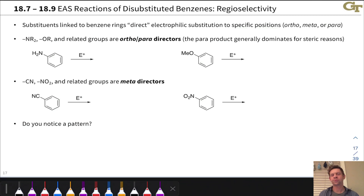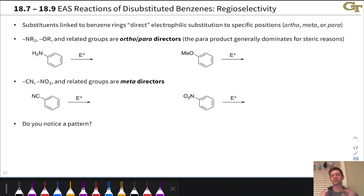In this video, we're going to describe and explain the regioselectivity of electrophilic aromatic substitutions of substituted benzenes. When we talk about the regioselectivity of this reaction, we're referring to the fact that particular substituents direct electrophiles to substitute at very specific positions, which can be readily understood primarily using resonance.